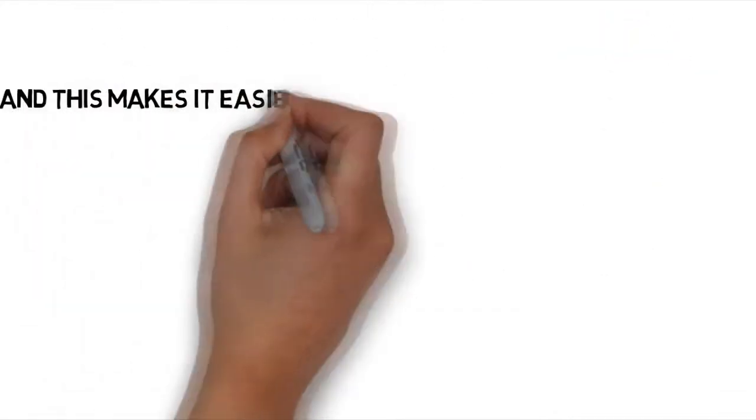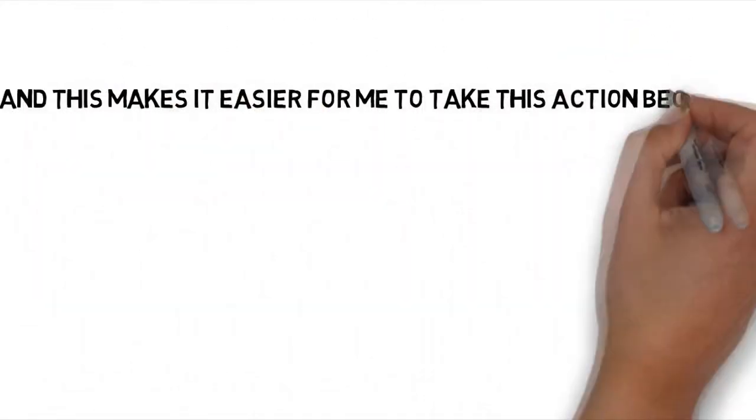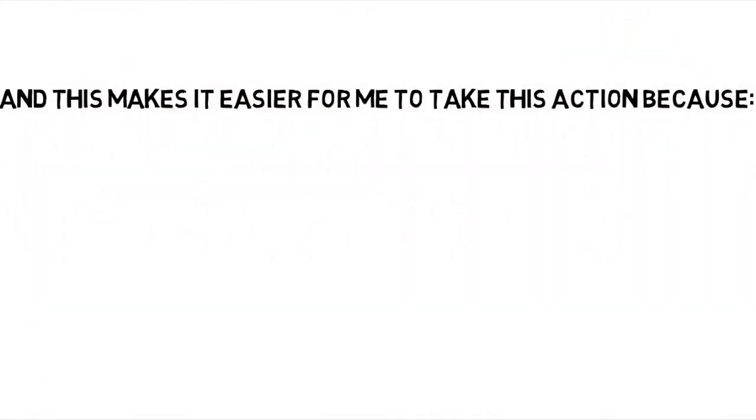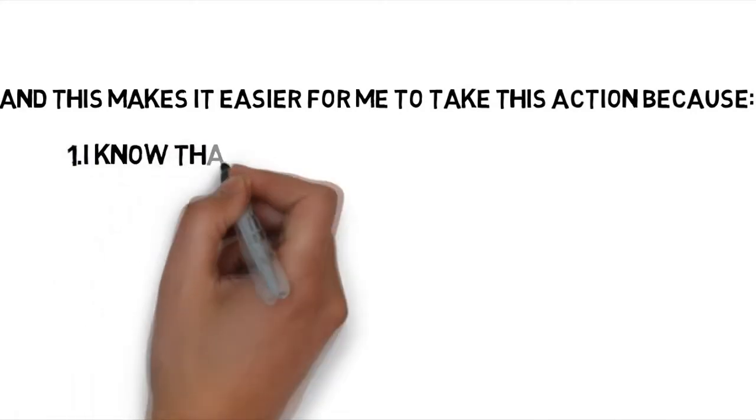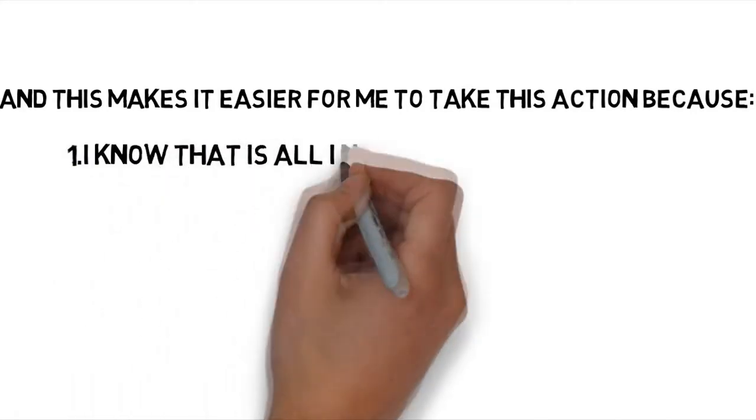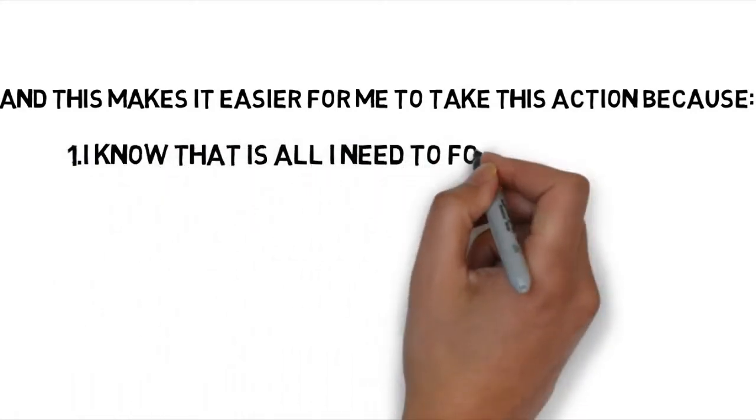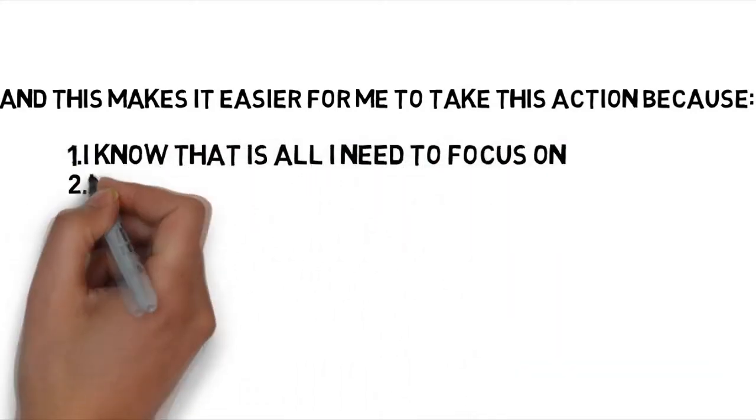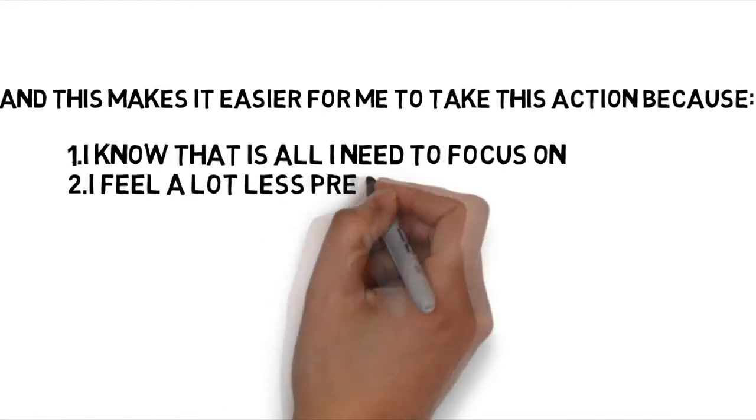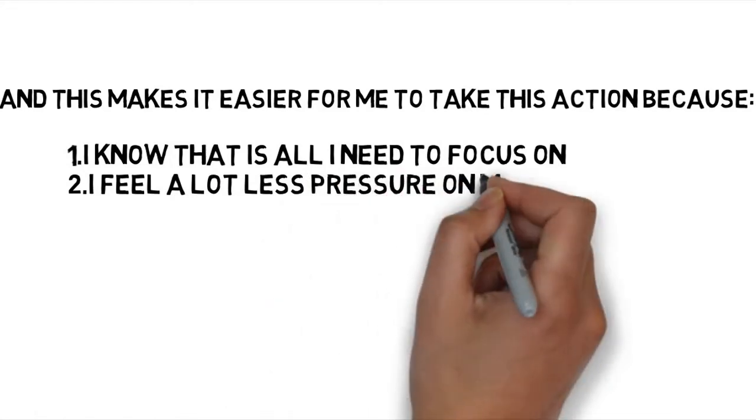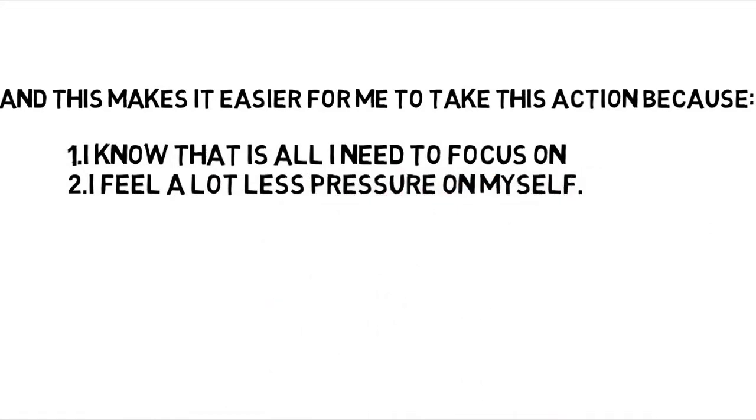Number 1: I know that is all I need to focus on, and so my energy and attention is only focused in one direction and I do a better job. And the second one is I feel a lot less pressure on myself.